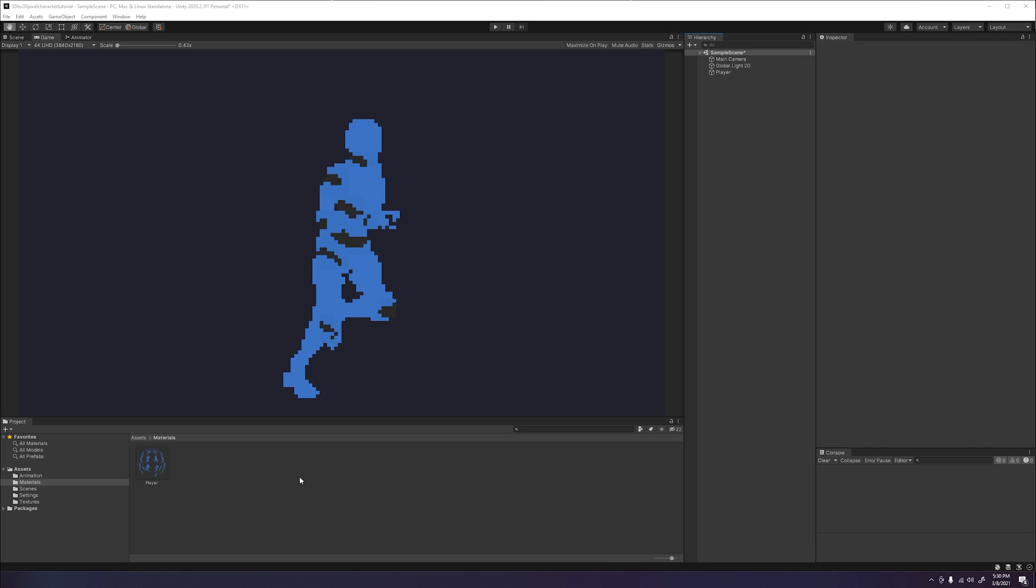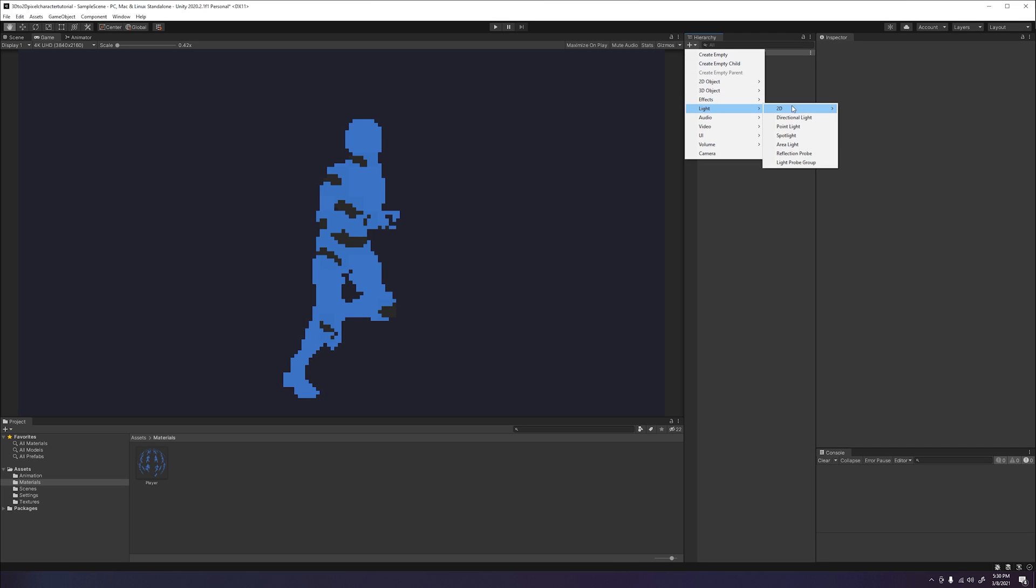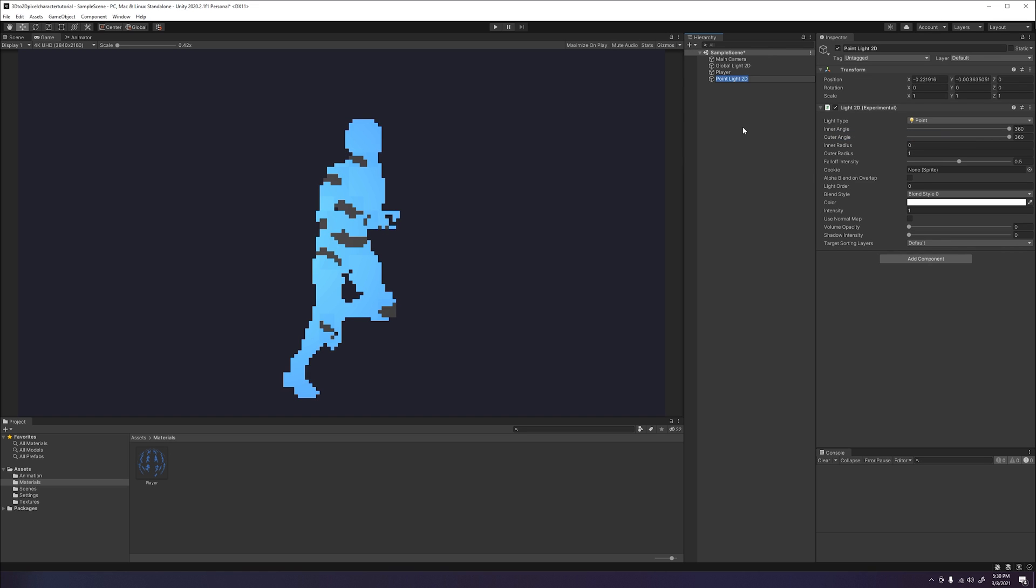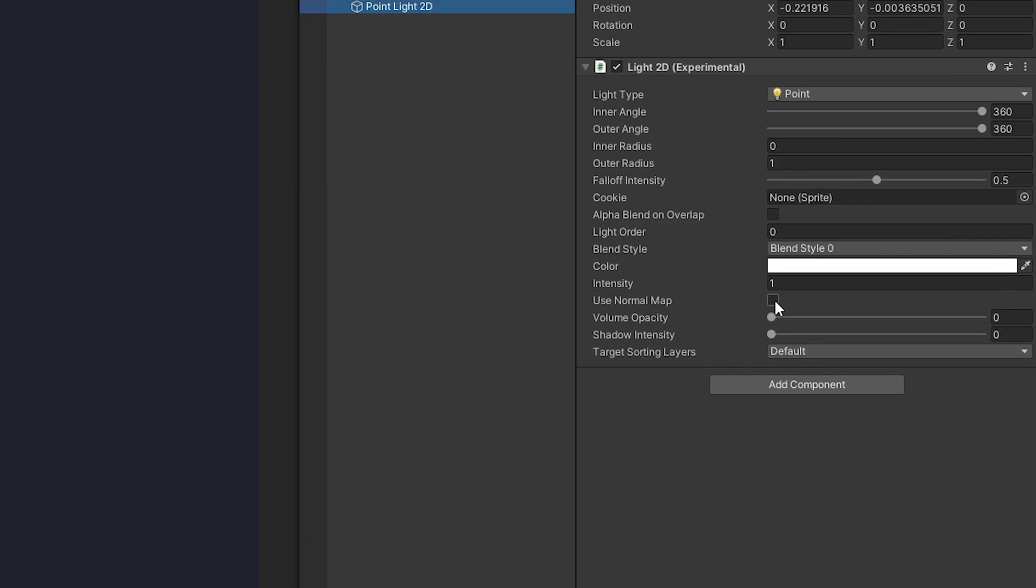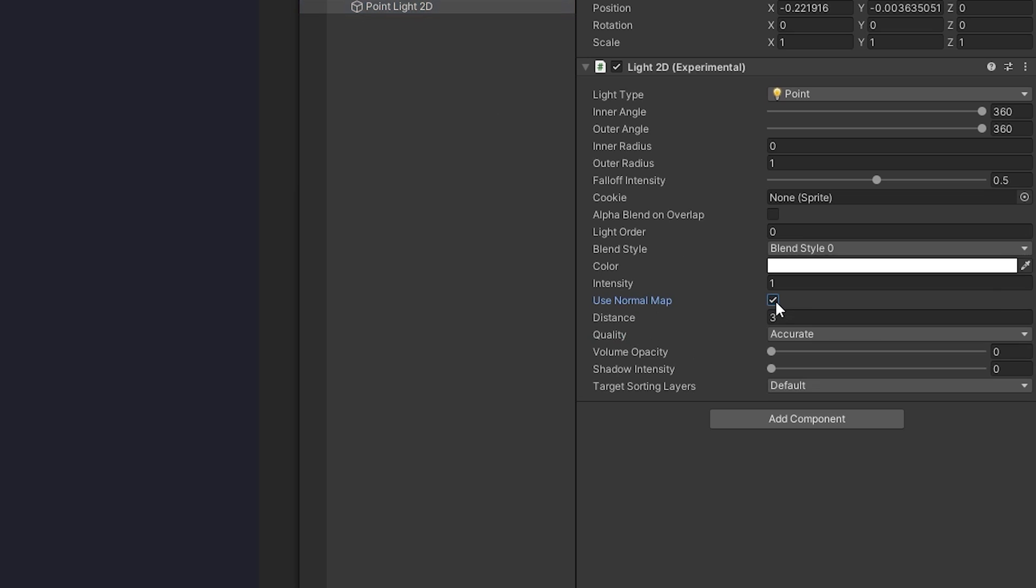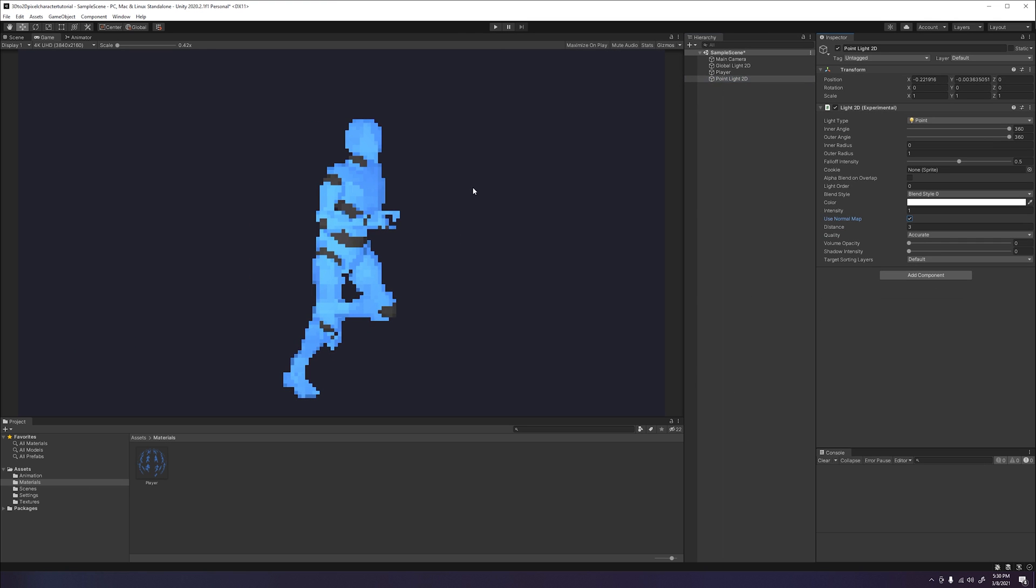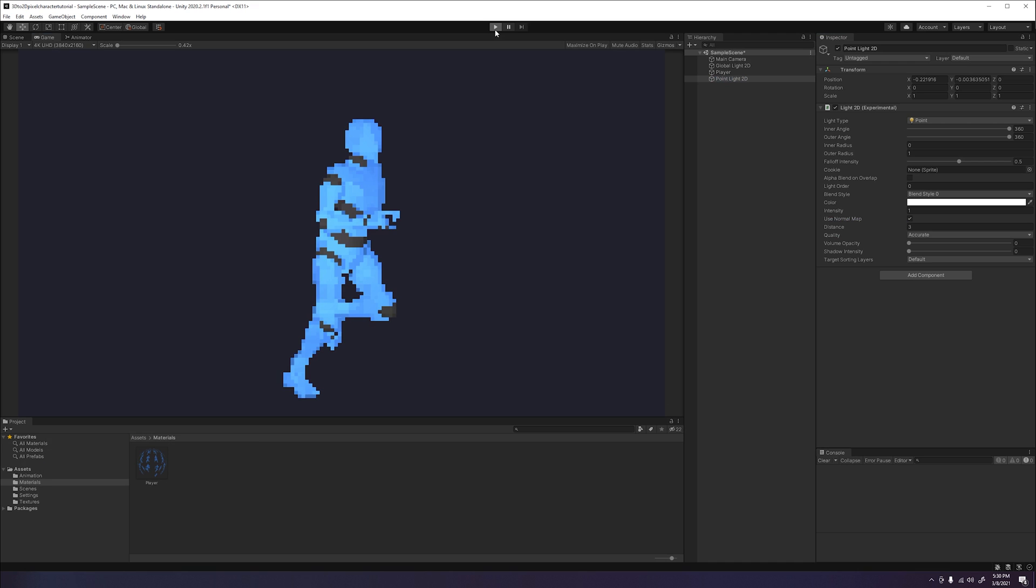If you want to make this more interesting, we can use the normal maps to display 2D lighting on our sprite in a very unique way. If we go ahead and add a 2D point light and click the check box that says use normal map, our sprite now displays a more 3D look to it. If we click play, we can see how it behaves with the animation running.